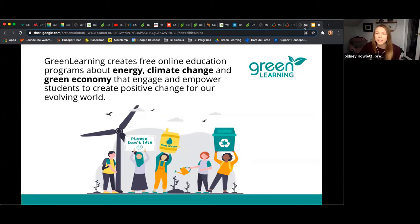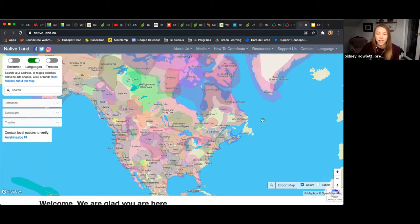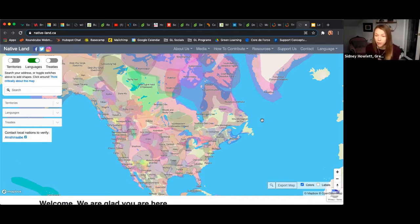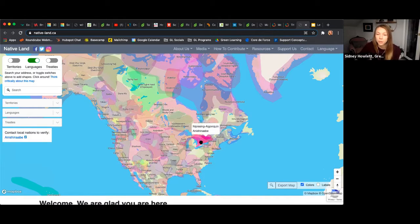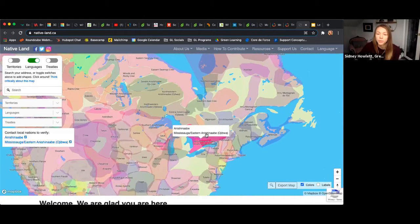I typically start off our presentations with a land acknowledgement, and I've decided to showcase my first digital tool as my land acknowledgement. Most of you are coming from BC, but I'm actually going to zoom into my area here in Southern Ontario.